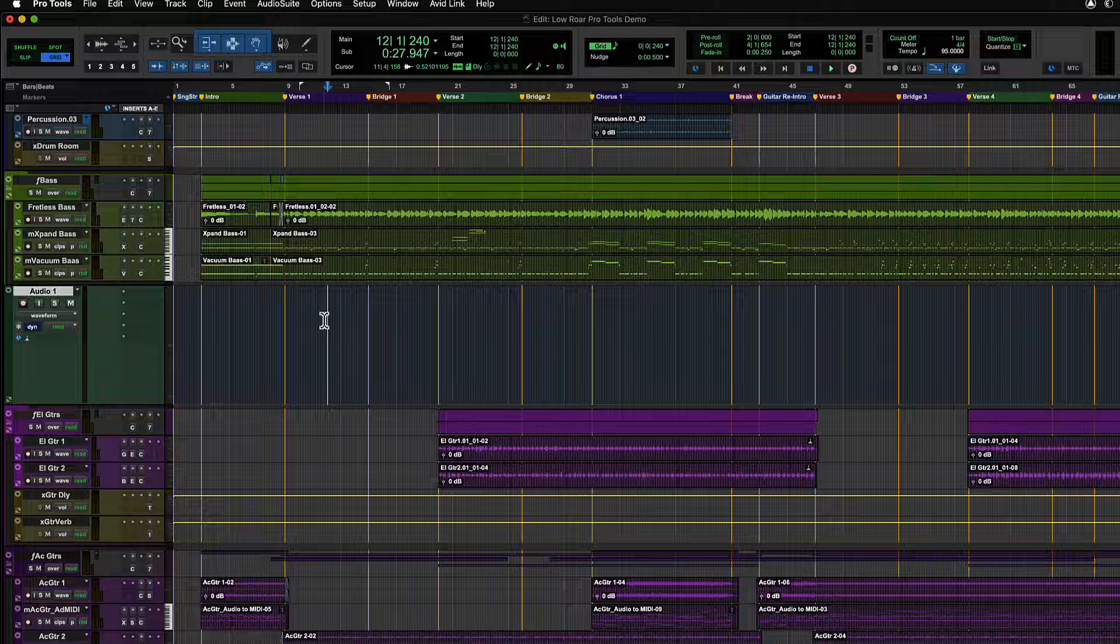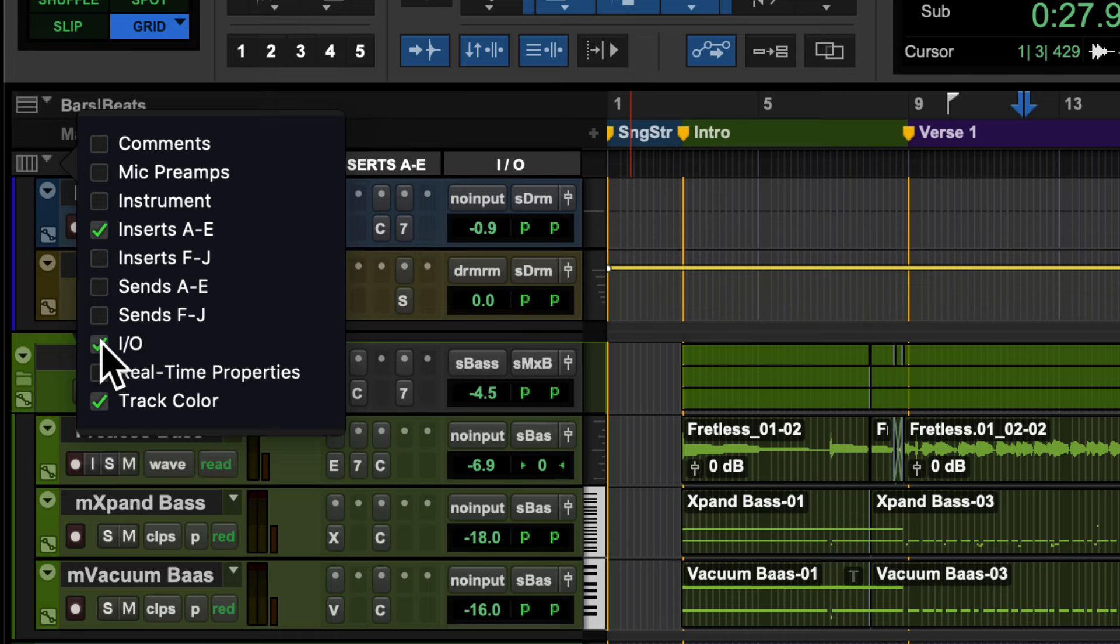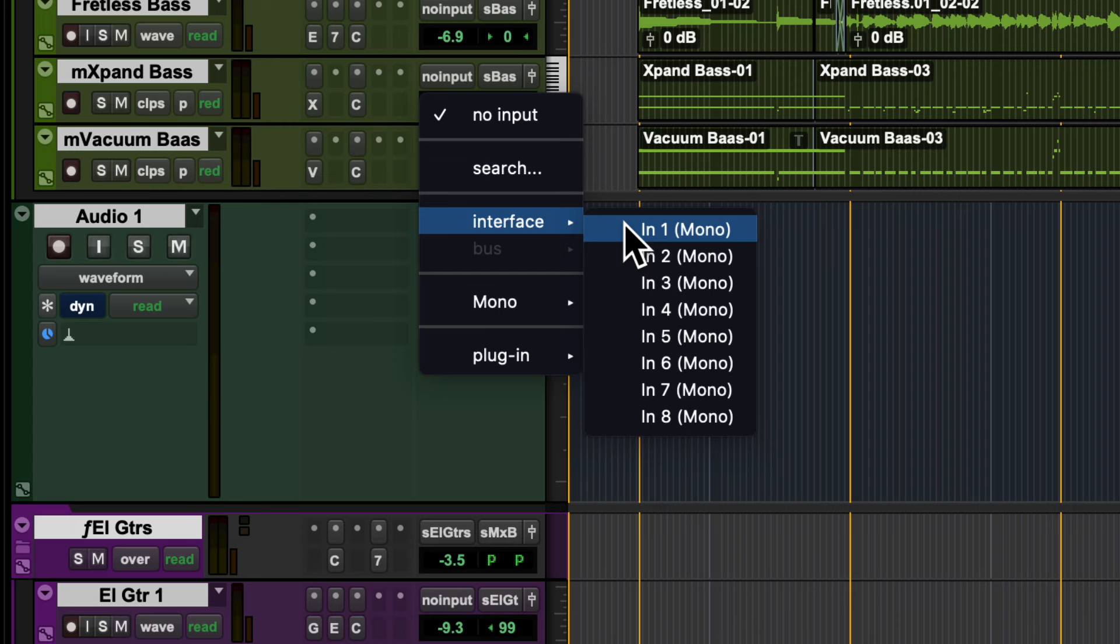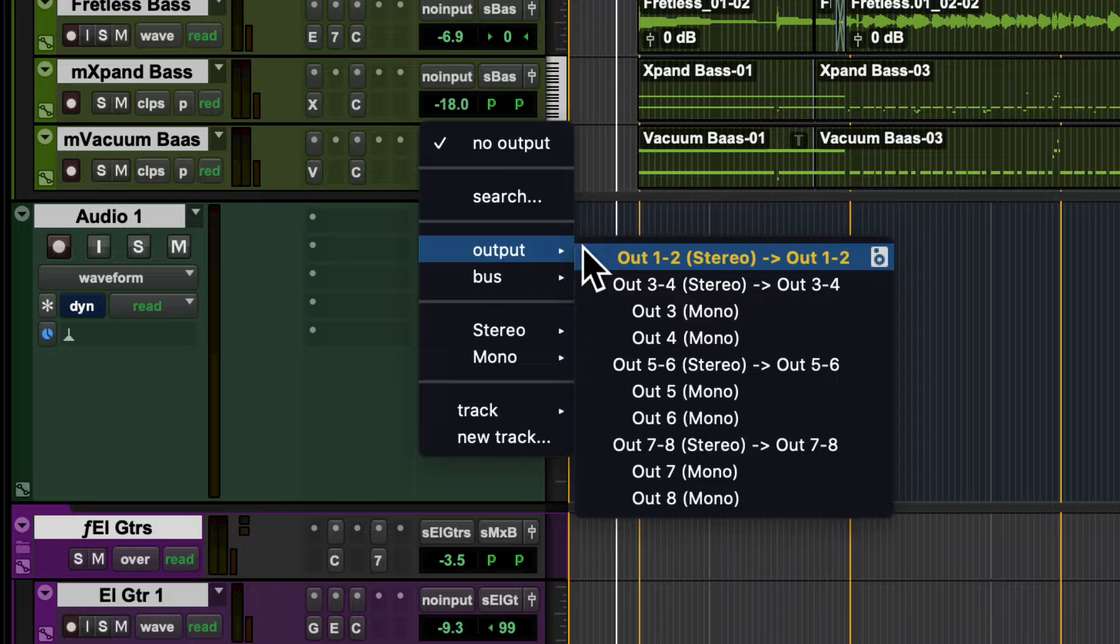First, make sure the I.O. view is enabled. Assign the input channel of your audio interface for the audio source you want to record to the input of your track. Make sure the output of the track is routed to your monitors or headphones.